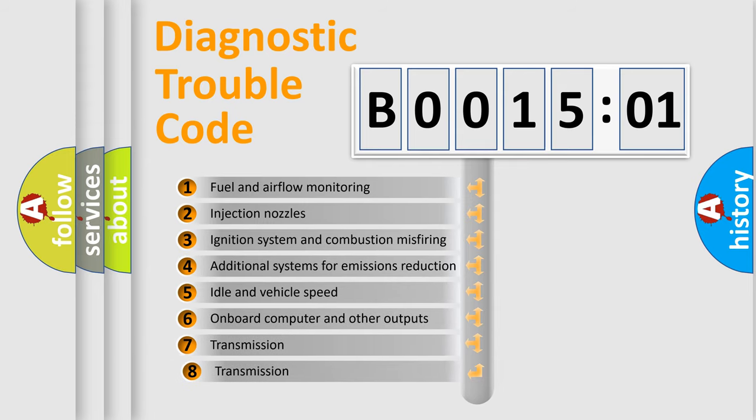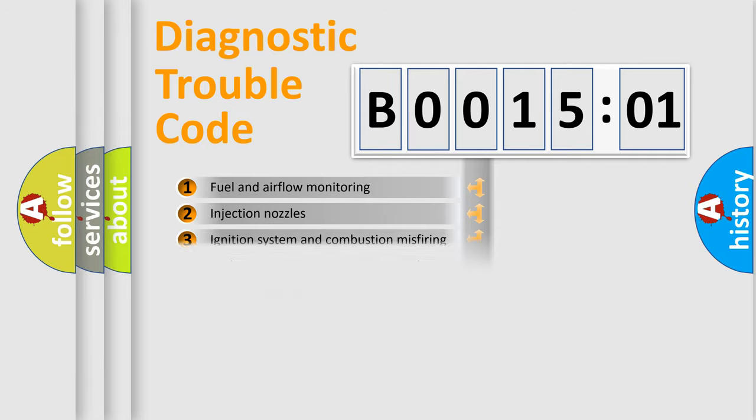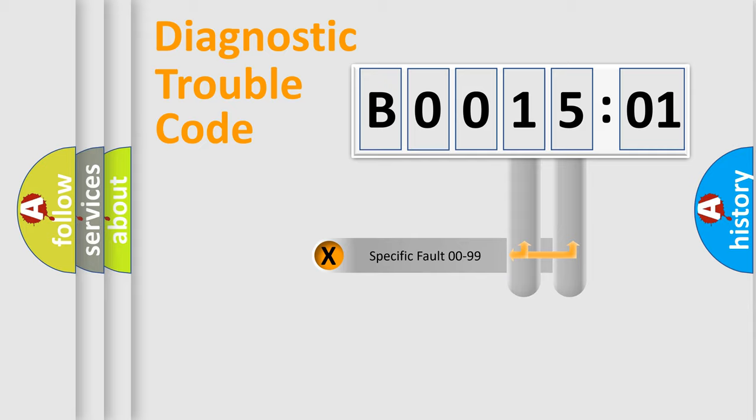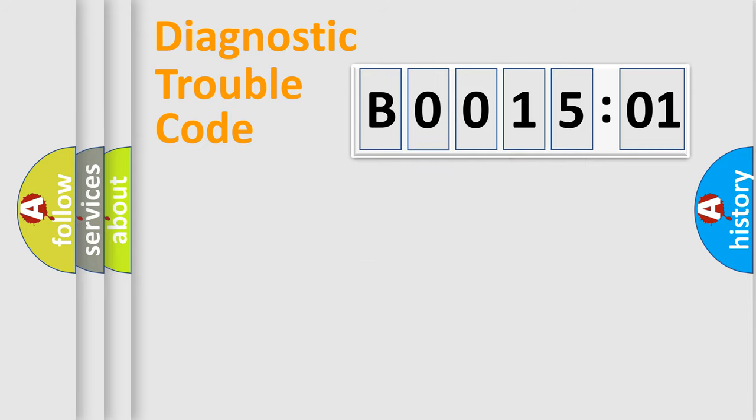The third character specifies a subset of errors. The distribution shown is valid only for the standardized DTC code. Only the last two characters define the specific fault of the group.